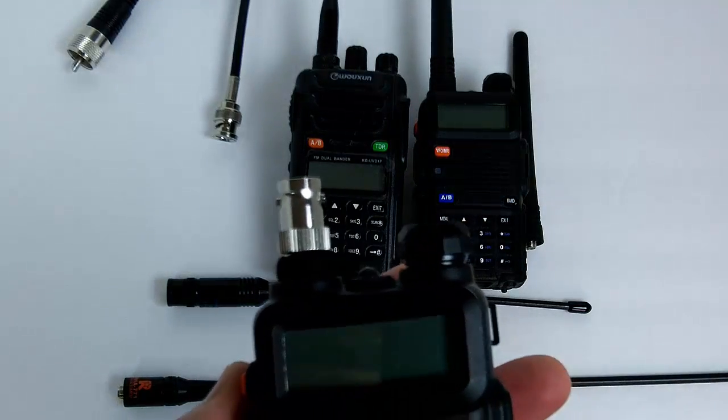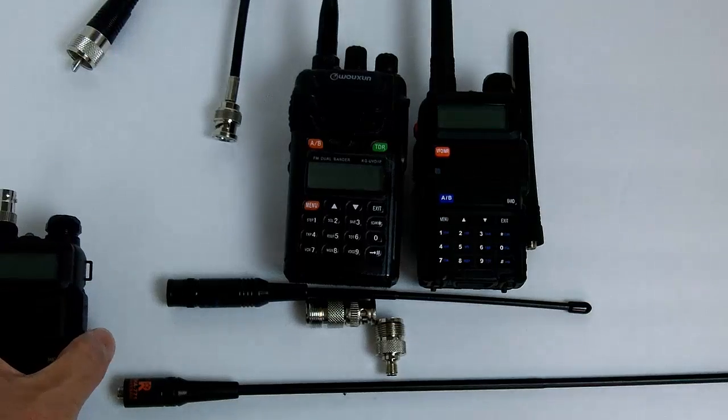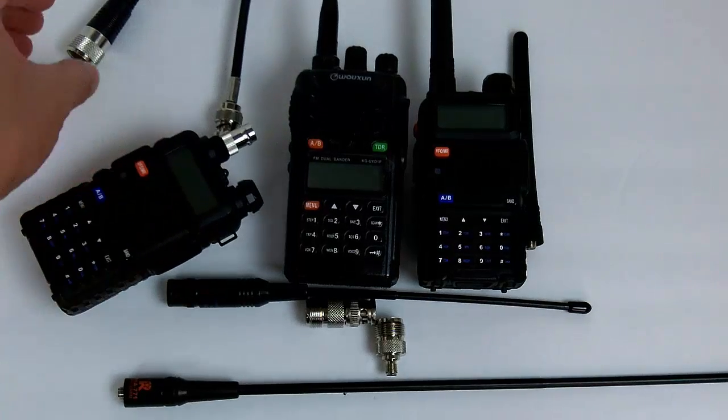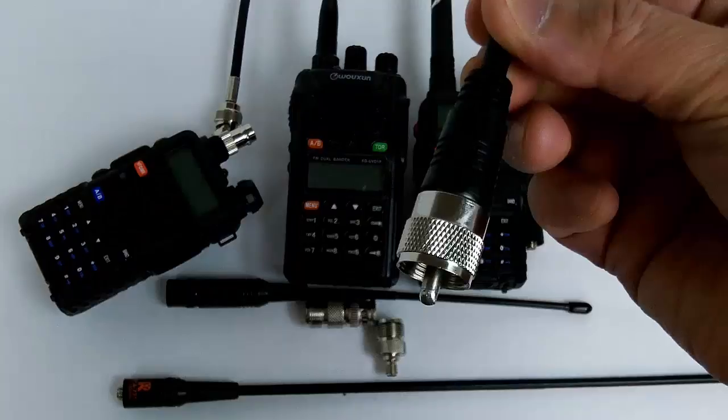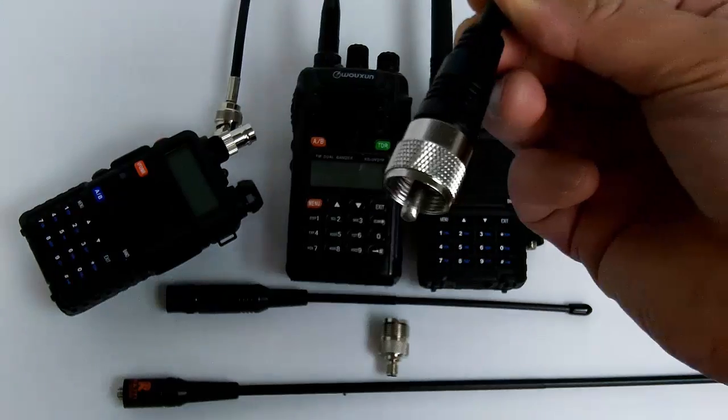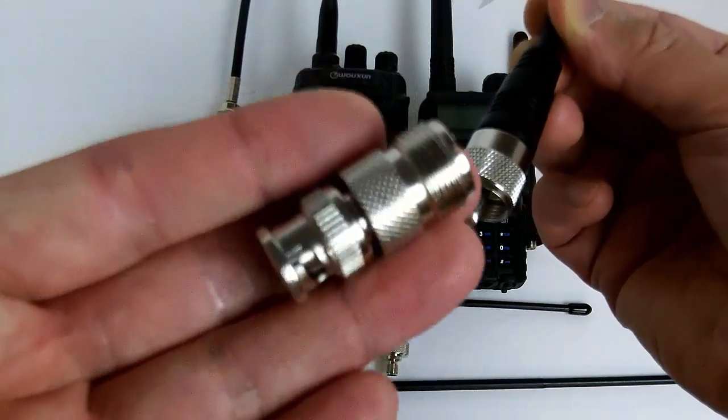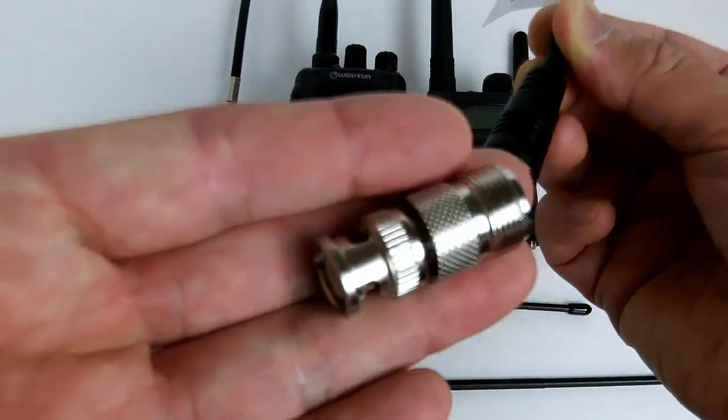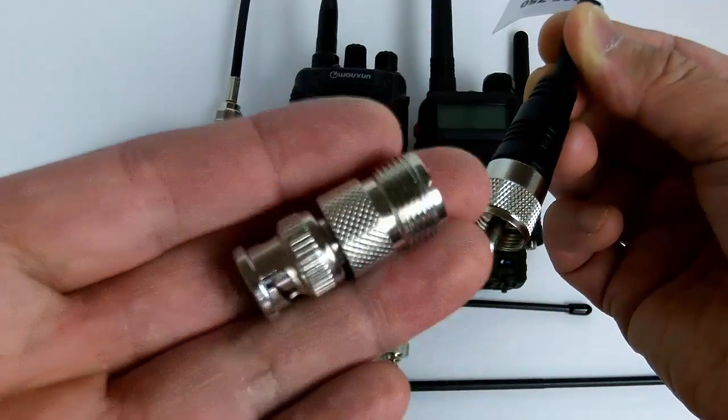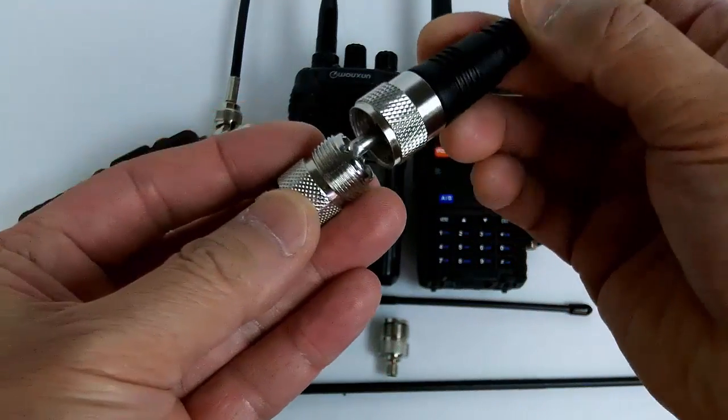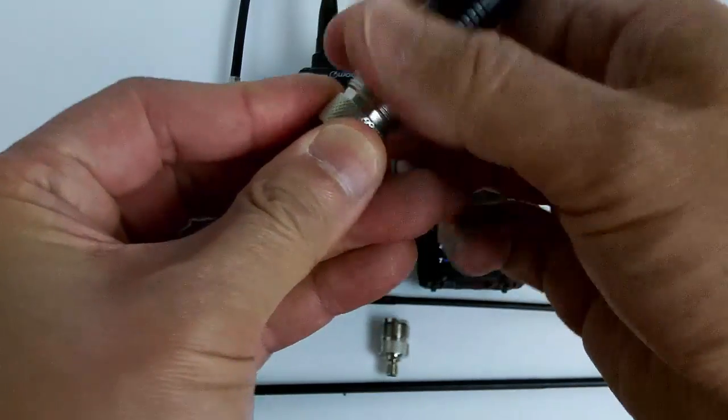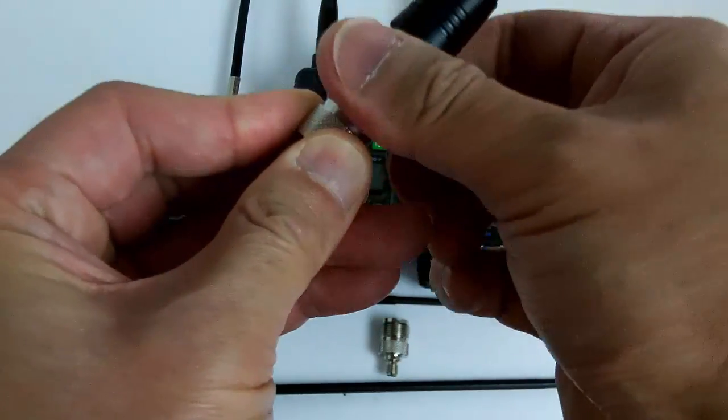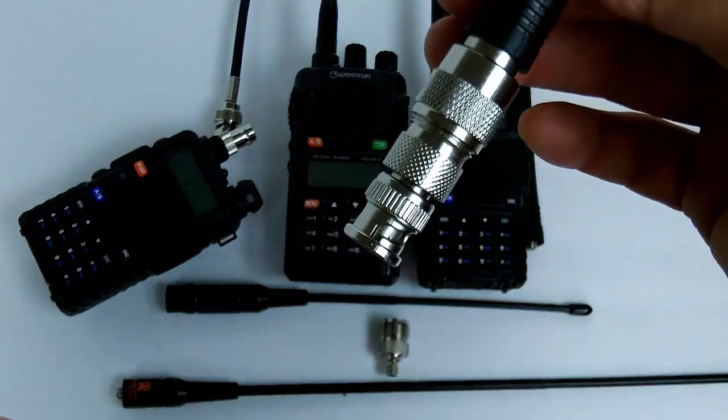Let's say your magnet mount antenna on your car has a PL 259 connector and you want to get one of these BNC to SO239 adapters.